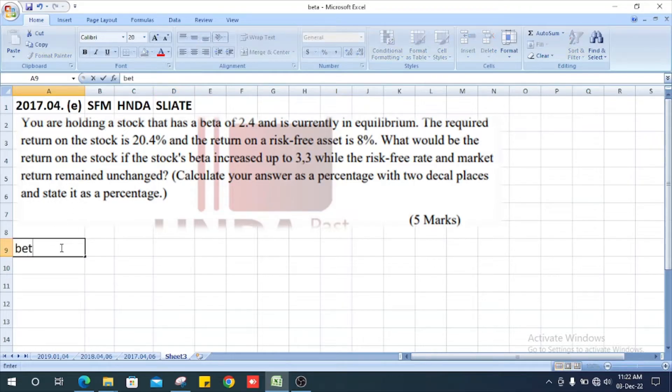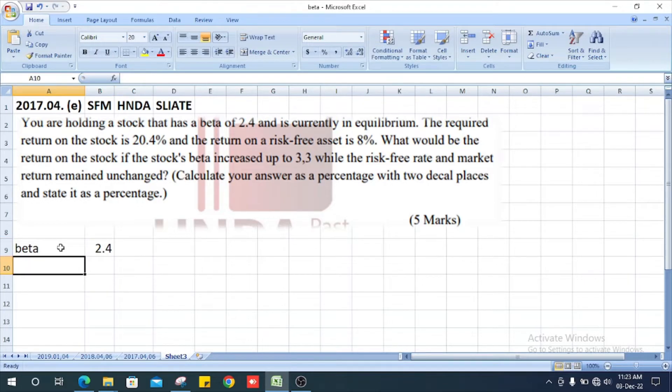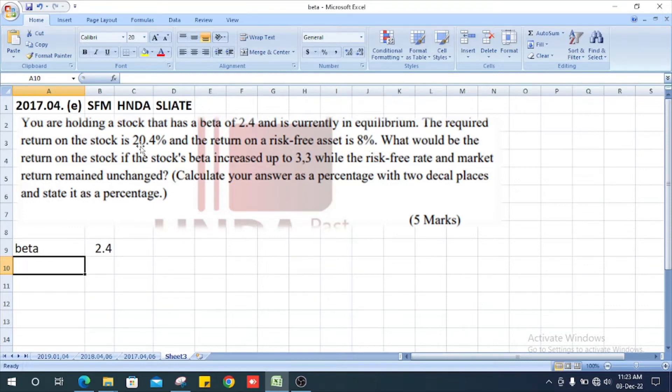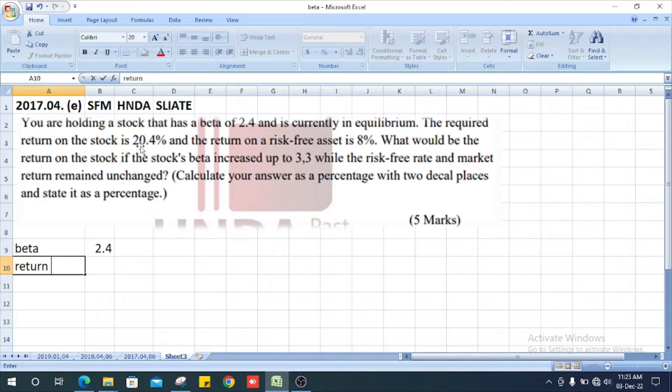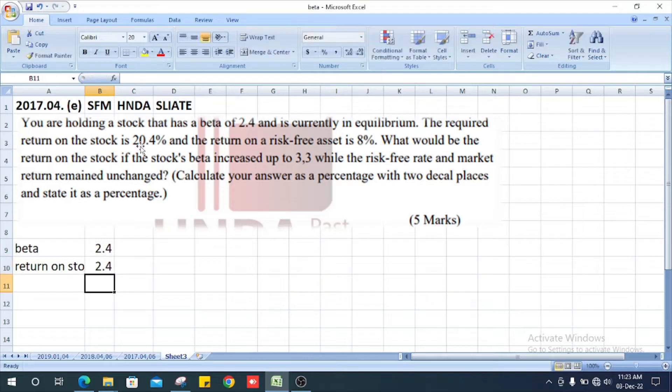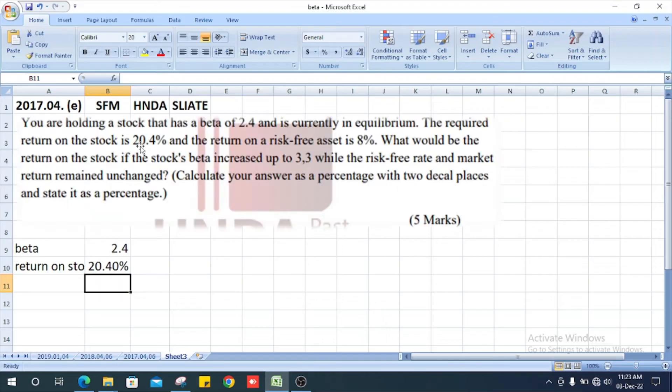The required return on the stock is 20.4% and the return on risk-free assets is 8%. What would be the return on the stock if the stock's beta increased up to 3.3?